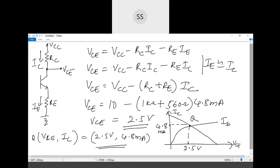Everywhere in this solution, uppercase terms are used representing all the DC circuit arrangement inside the circuit. This is the complete solution for the first problem.